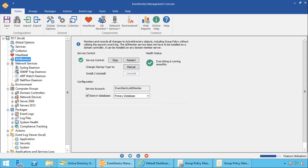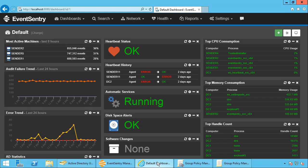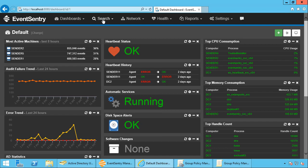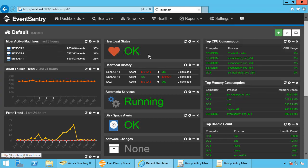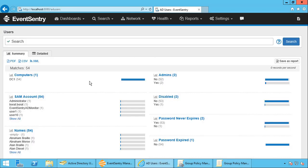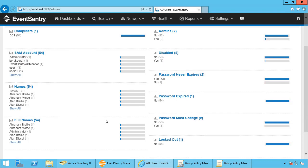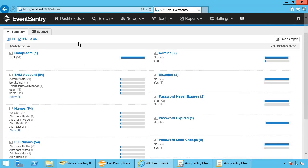So once ADMonitor is installed, what do you get? Most of the information that ADMonitor provides is going to be in the web reports. It's going to be under the search menu in the ADMonitor section right here. Let's start with the users. So here we have the familiar summary page of the user list. This gives us a list of all the user accounts in Active Directory in this test domain.